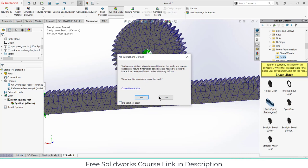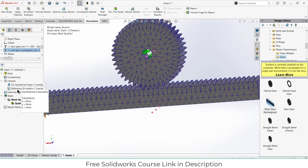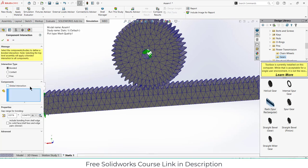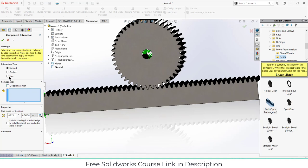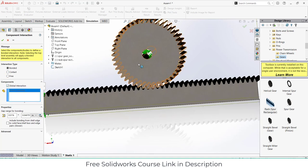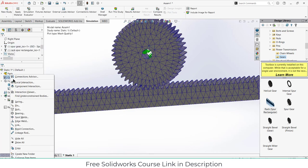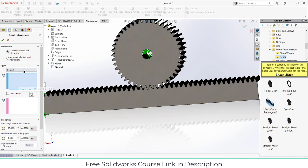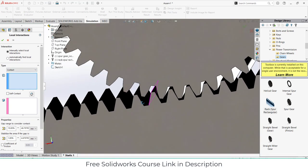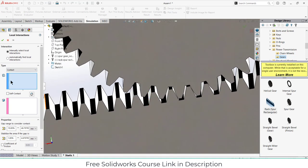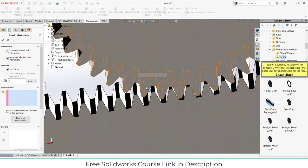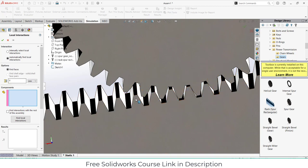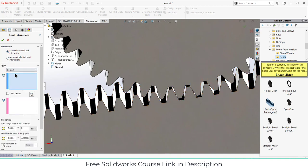I'll click run study. You have not defined interaction condition, you may not get desired results. Which interaction is not defined? Right click on it. I guess the interaction is not defined properly when it is like this. I'm going to do manual.